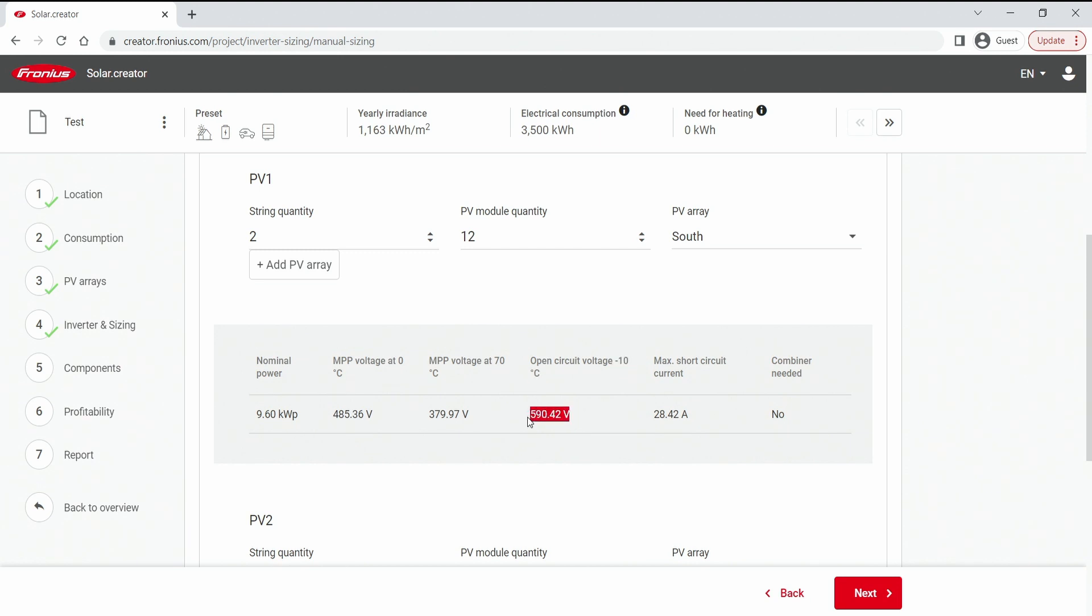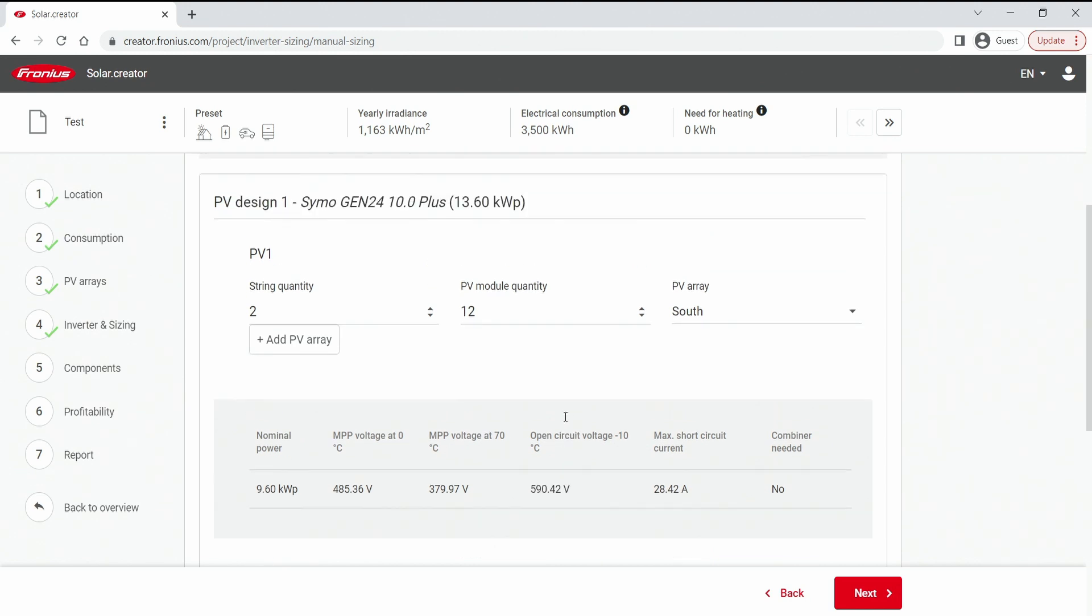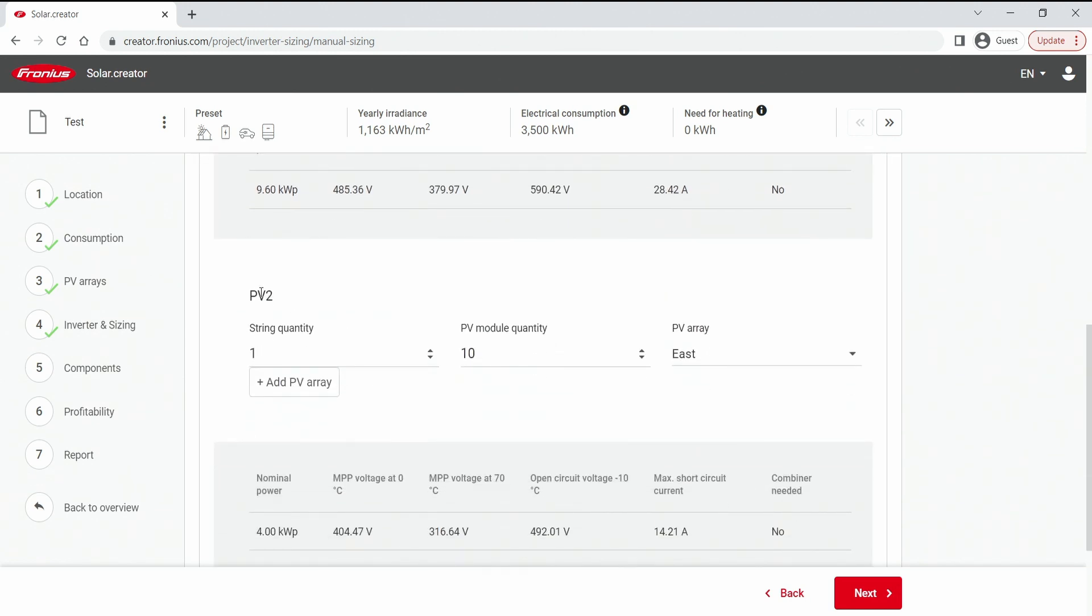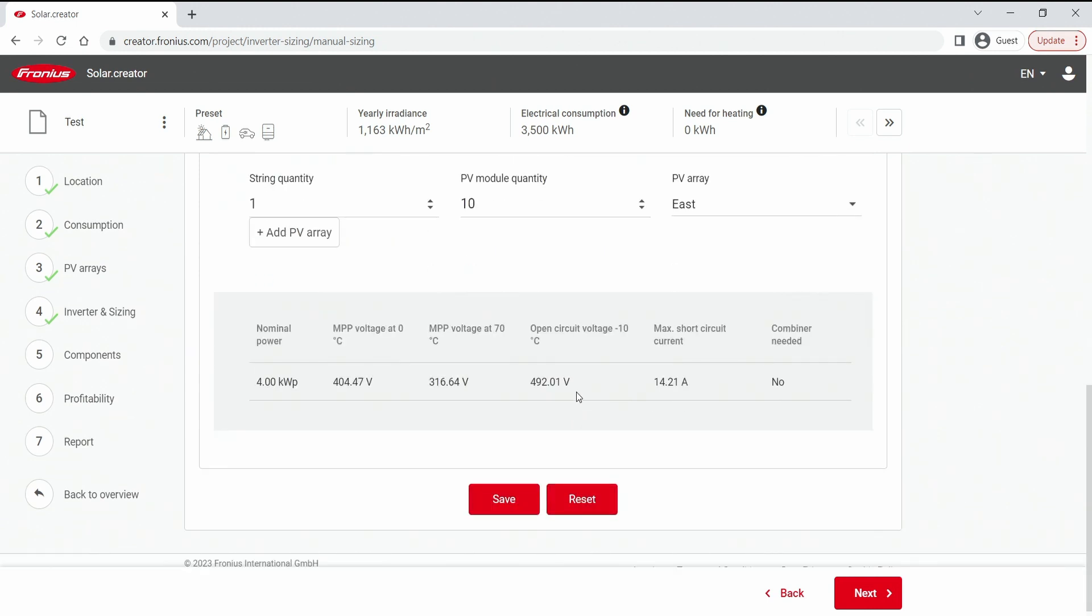So we would need to change something. And the second array as mentioned is one string with 10 modules and the east orientation. And also here we are not above 1000 volts.